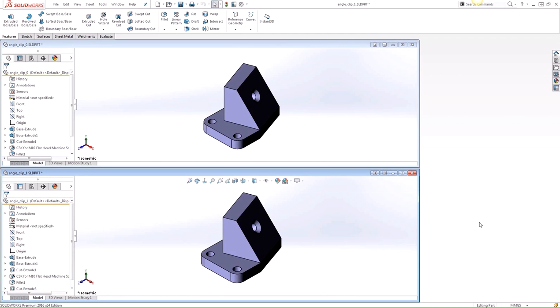In a previous video, we used the Compare Geometry tool to analyze two versions of the same part to quickly identify any geometric similarities and differences. This time around, we're going to take a look at the Compare Features tool. The Compare Features tool works very similarly, but instead identifies the differences in actual solid features, including appearance properties.